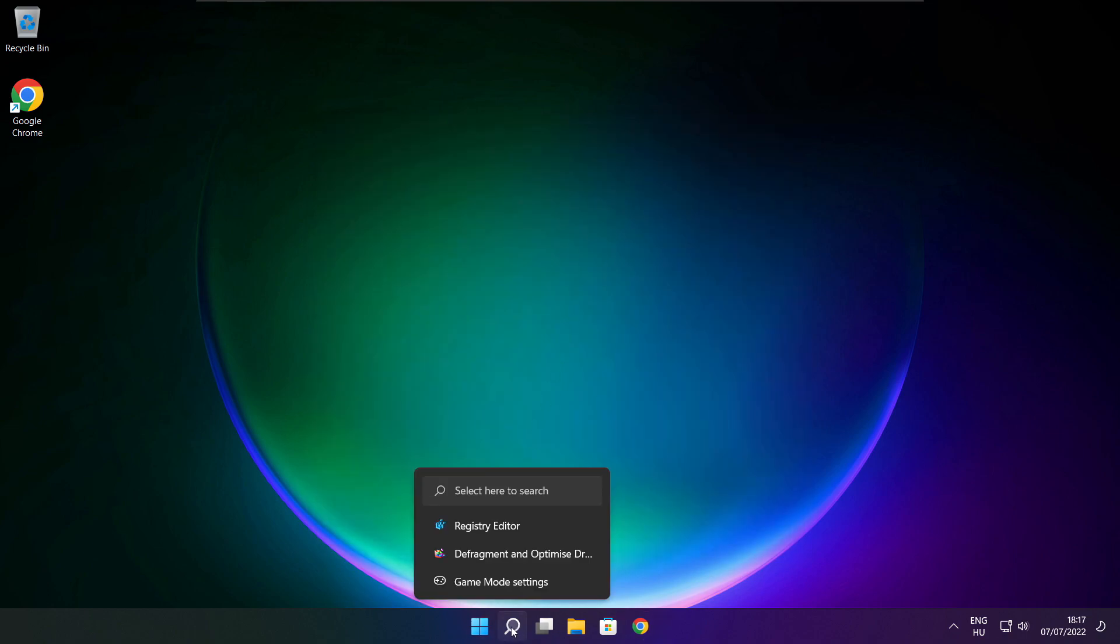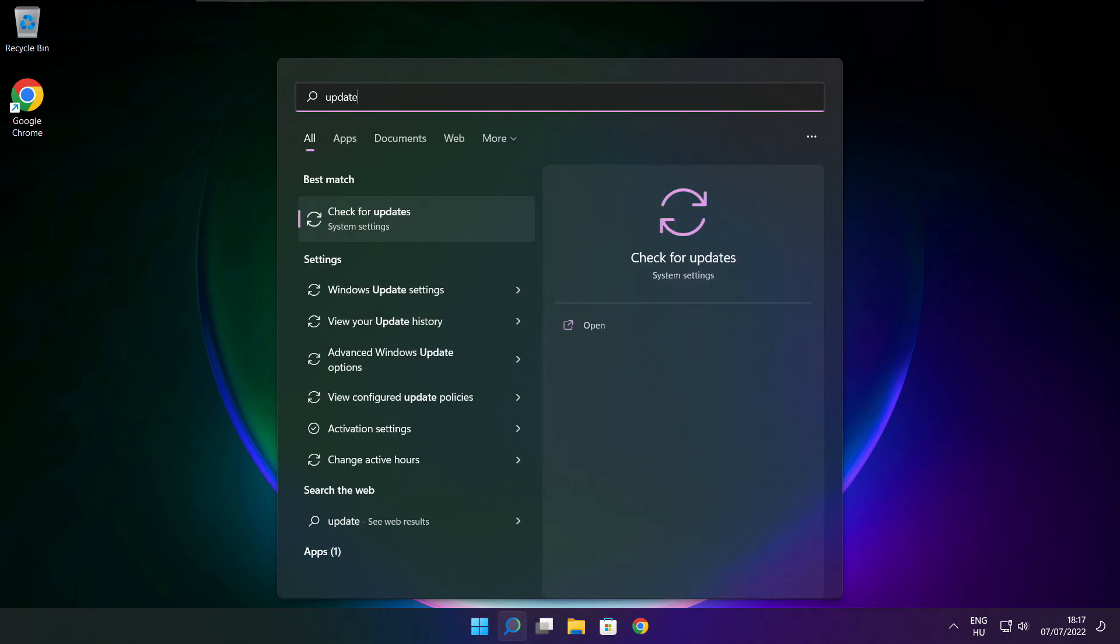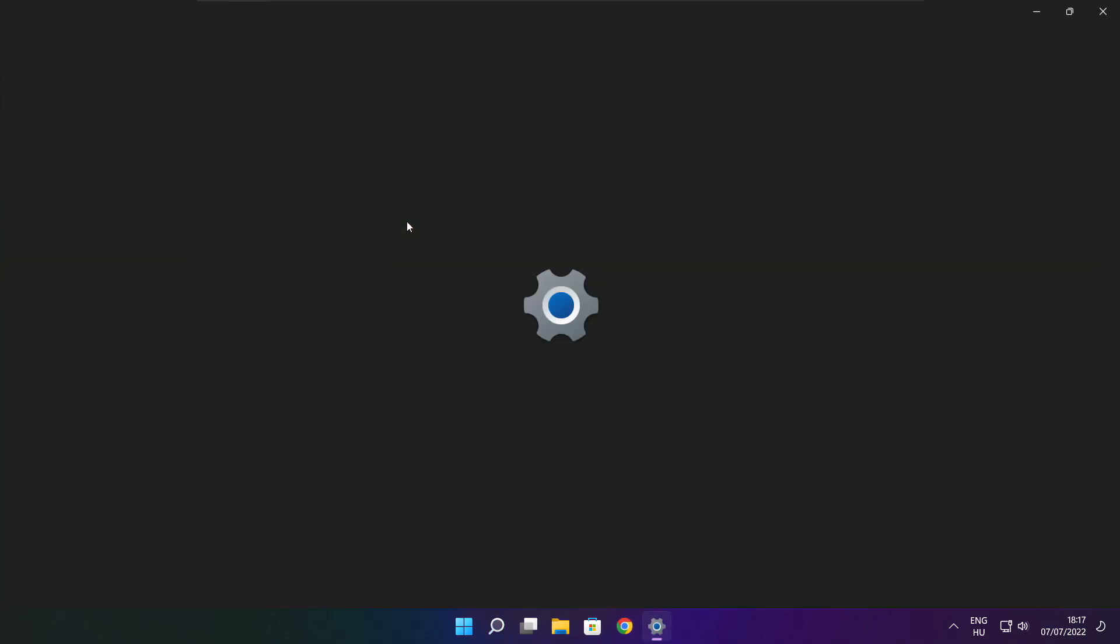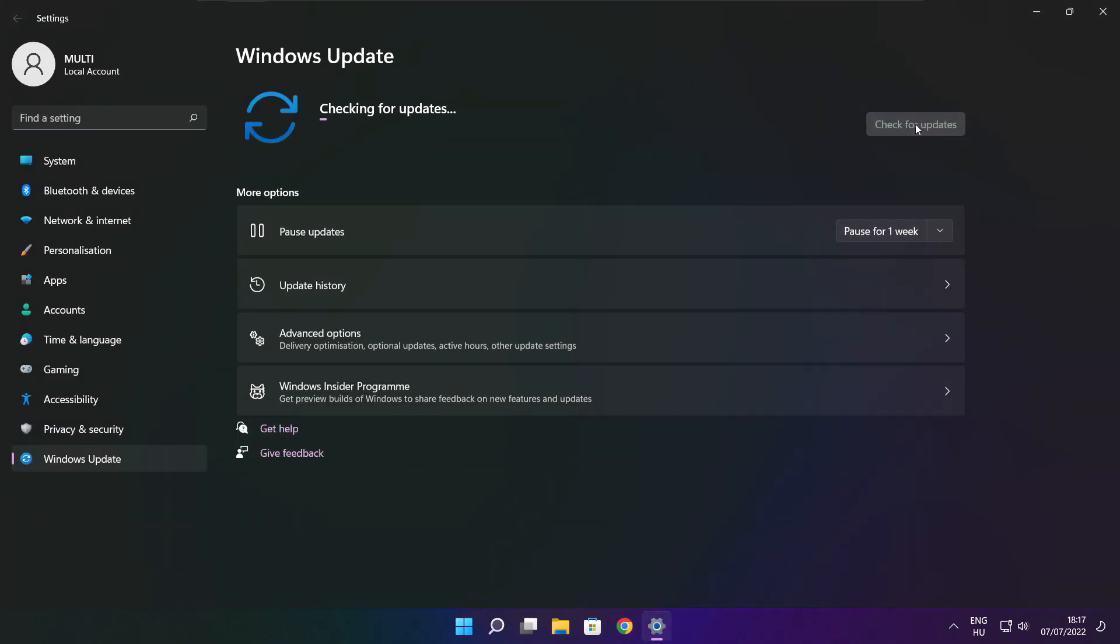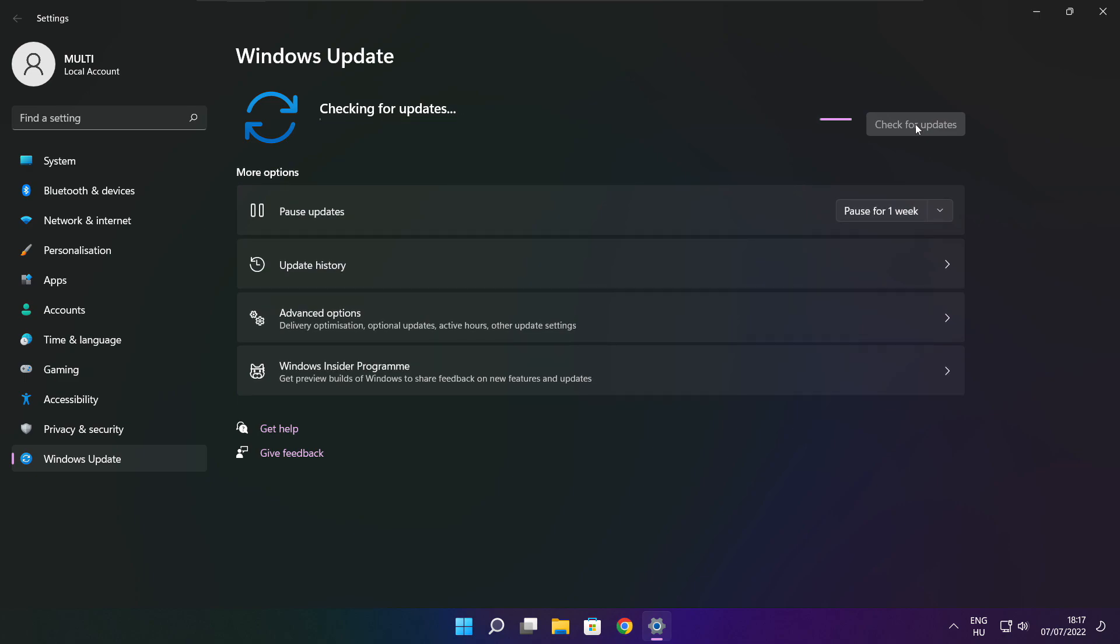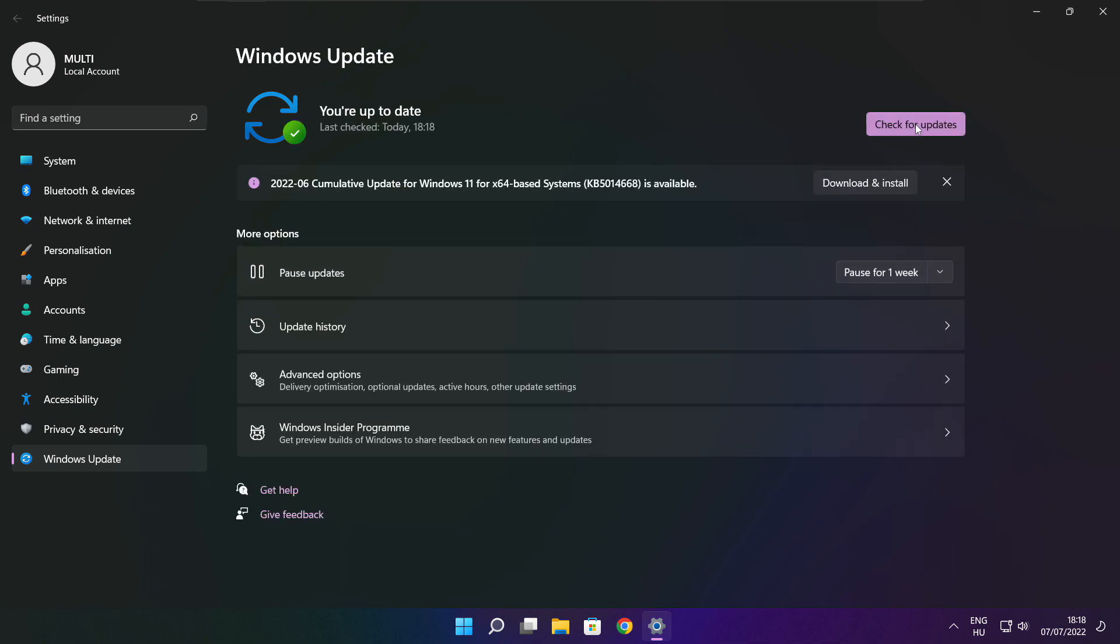Click the search bar and type 'update'. Click Check for Updates, then click Check for Updates again. After it completes, click Close.